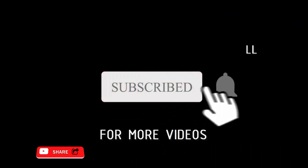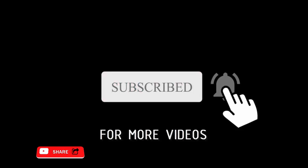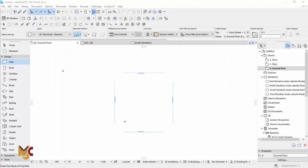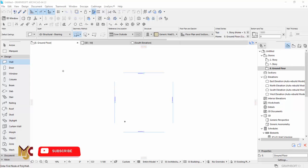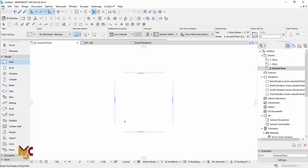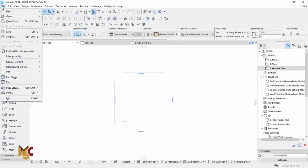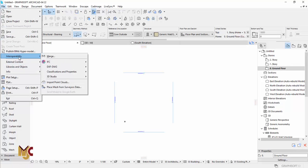We always post useful tutorials about ArchiCAD and 3ds Max. So let's get started. This is the ArchiCAD layout. If you want to import AutoCAD, just go to File, Interoperability, and then go to Merge.